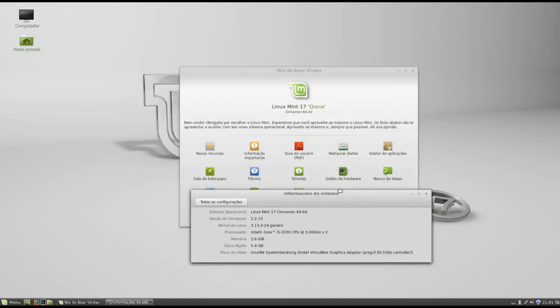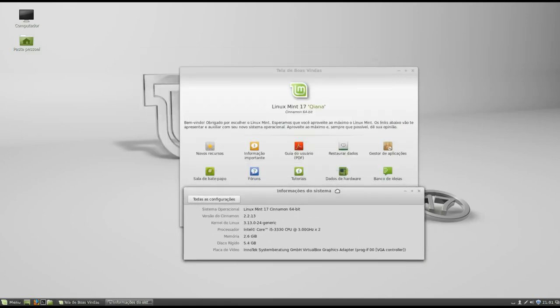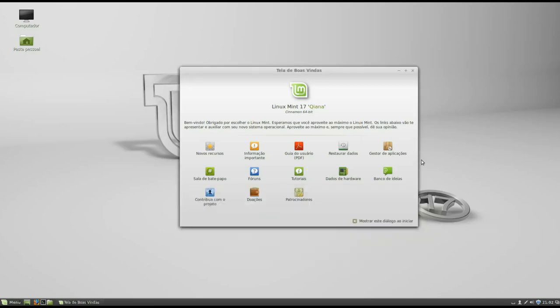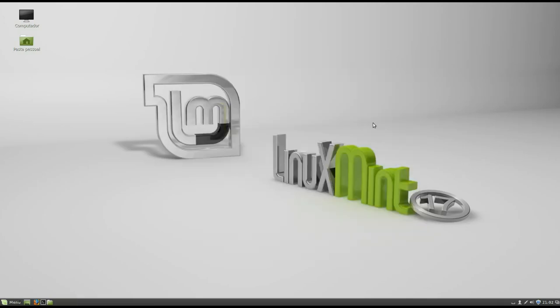What you are seeing is the Linux Mint 17, Qiana, in its version of 64 bits, which is the main version of the system. It was released on the 31st of May of 2014, in two versions, 32 and 64 bits, with the options of graphics Cinnamon and MATE. And at the moment, there are only versions with these graphics environments.